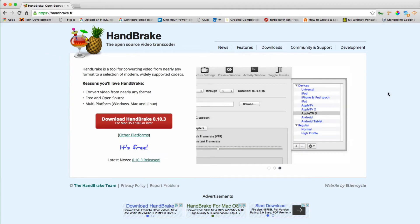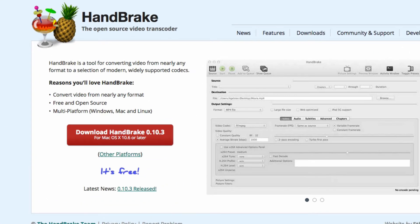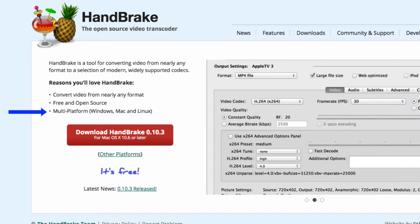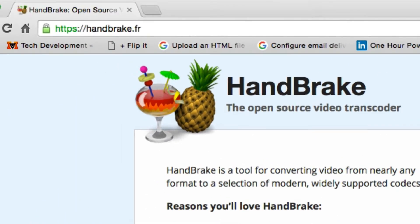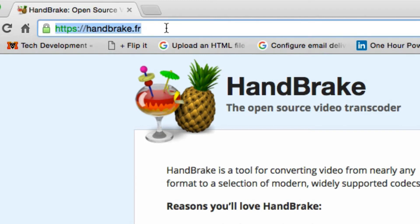We're going to use a program called Handbrake, which is free and multi-platform. That means you can use it on Windows, Mac, and Linux. It is recommended that you download Handbrake from handbrake.fr. Make sure that you download Handbrake from this site so that you do not download any kind of malware to your computer.